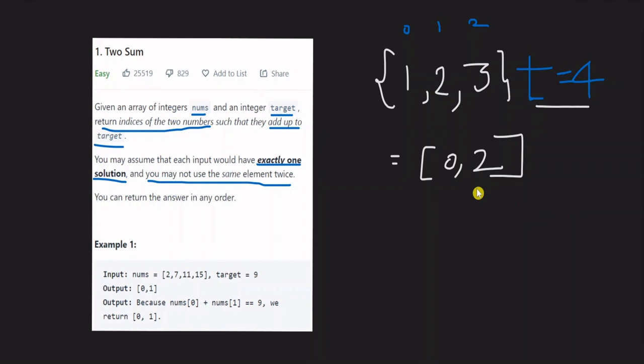To solve this problem, we want to use a hash map — a map data structure. With a map, we can write and read in constant time. For example, in the array, we consider the target value 4.